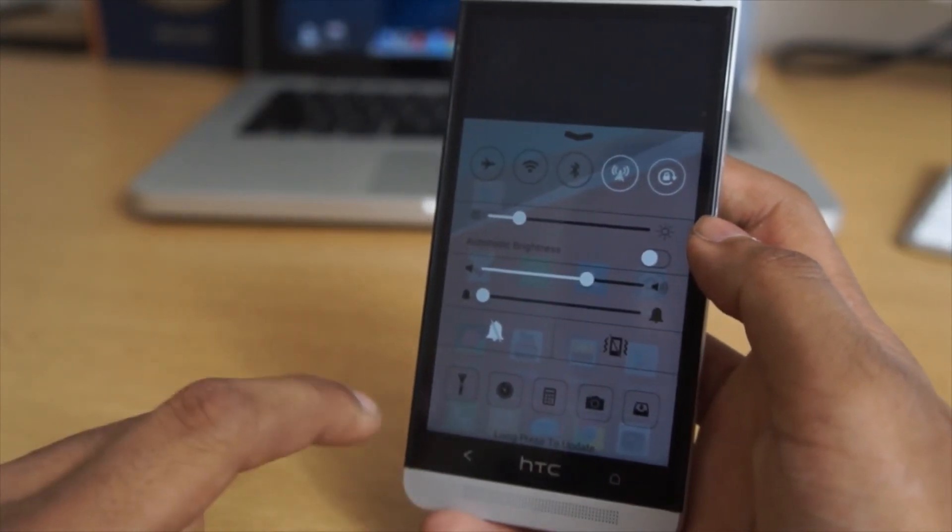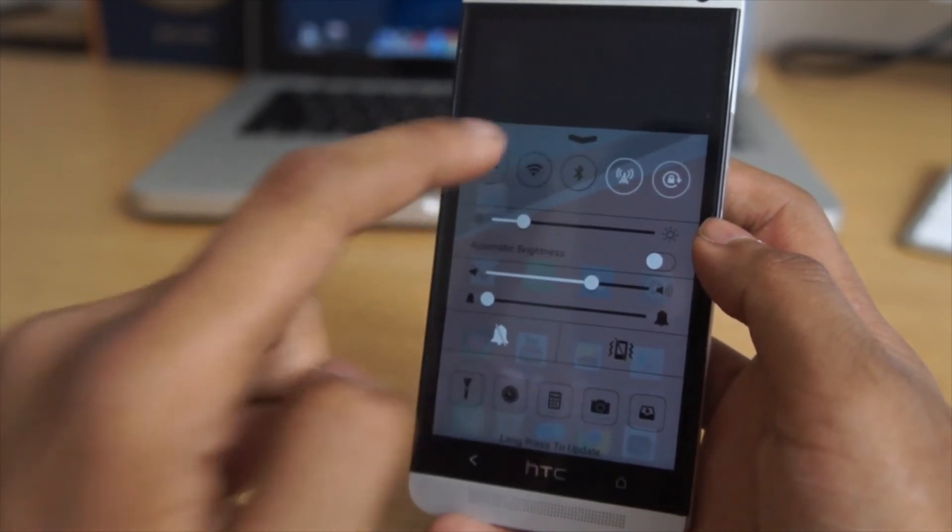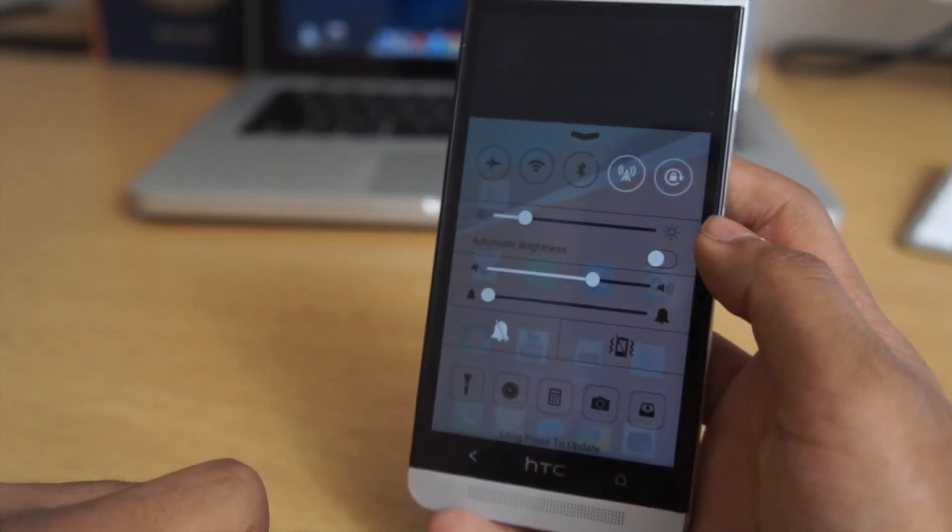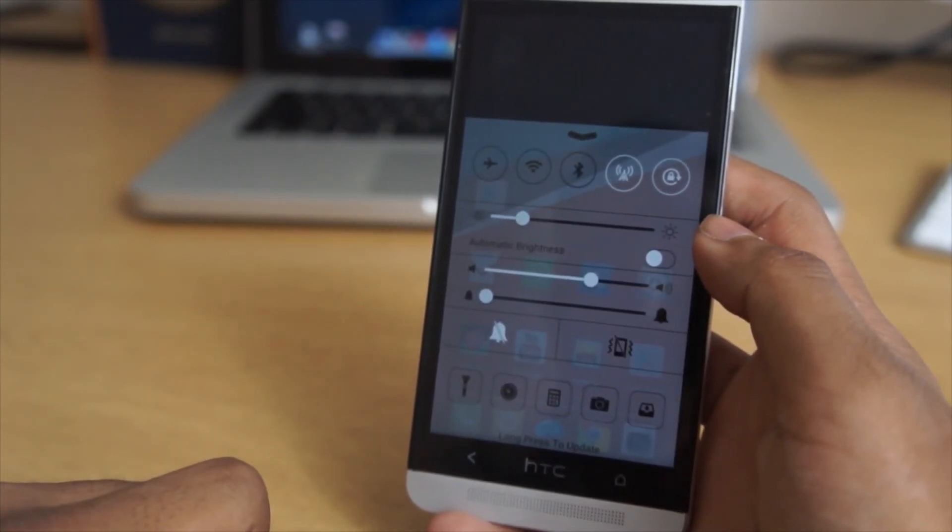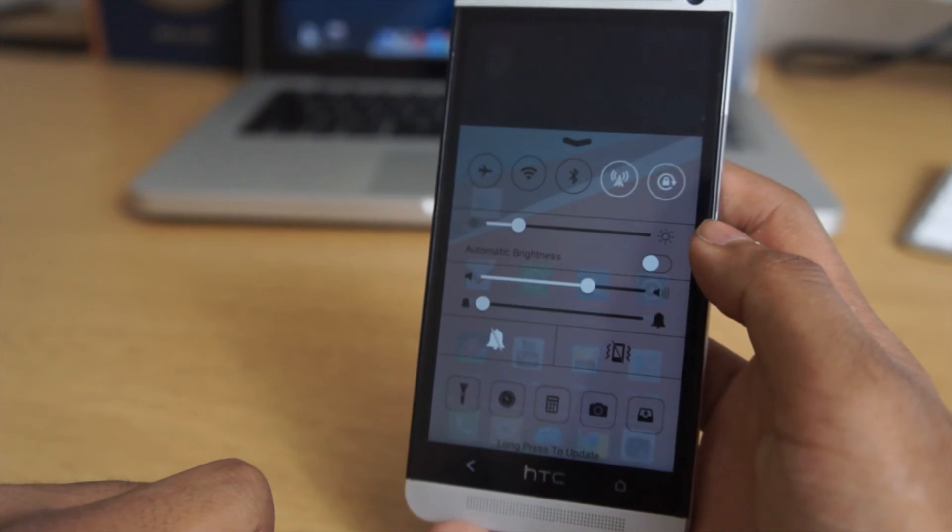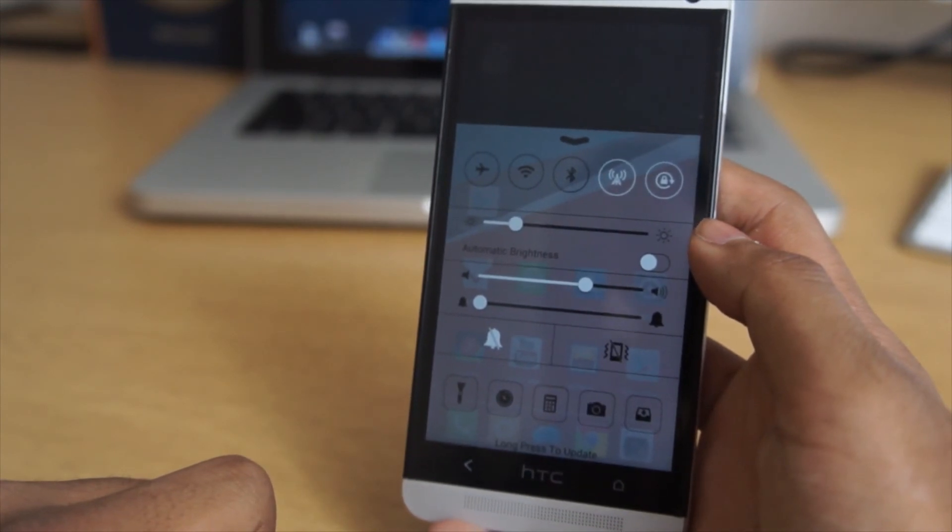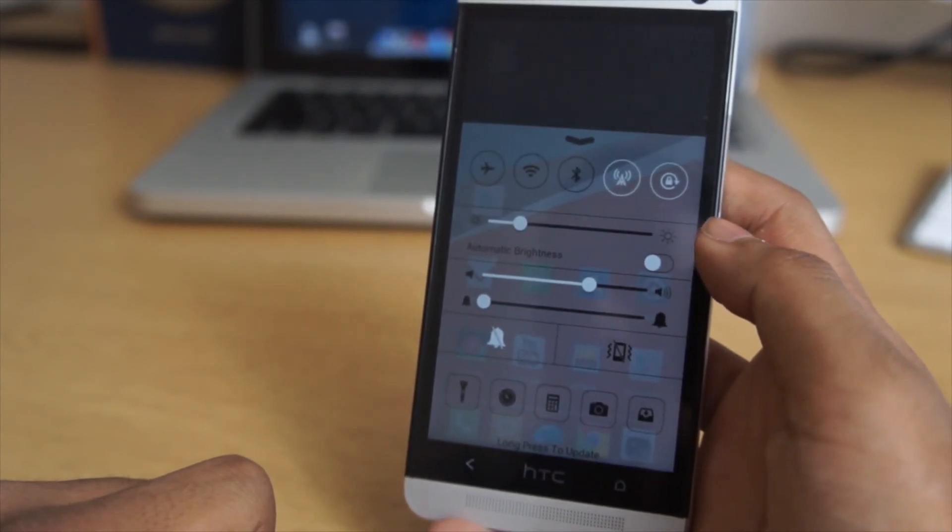I did do a video on iOS 7 for Android, that's a new launcher that's been released. That link will be in the description. If you do like this, I definitely recommend you guys to check it out.